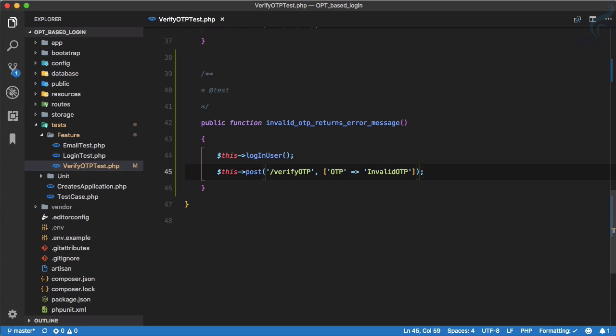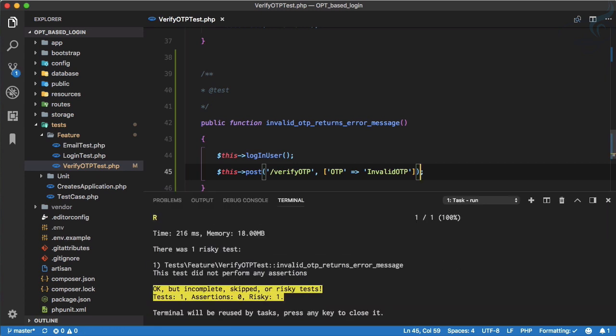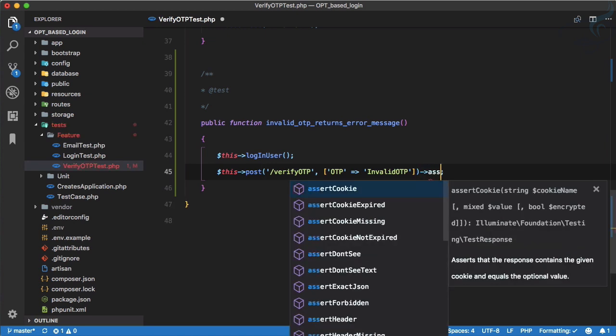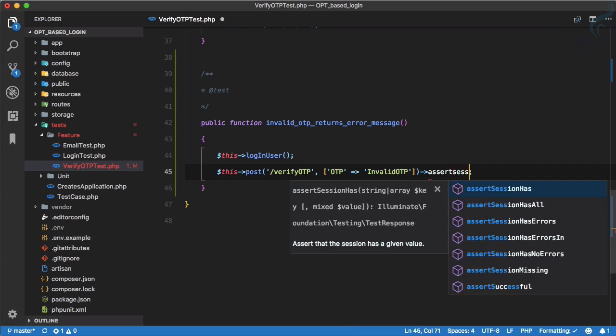If I run it, we are not having any assertion so it says warning. But now I just need to assert that session has errors.